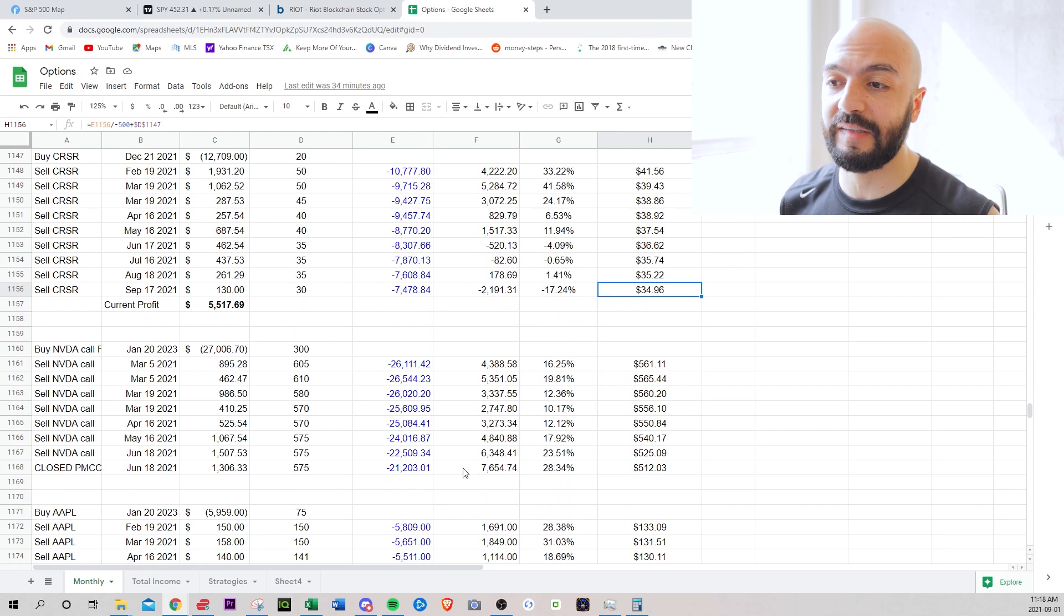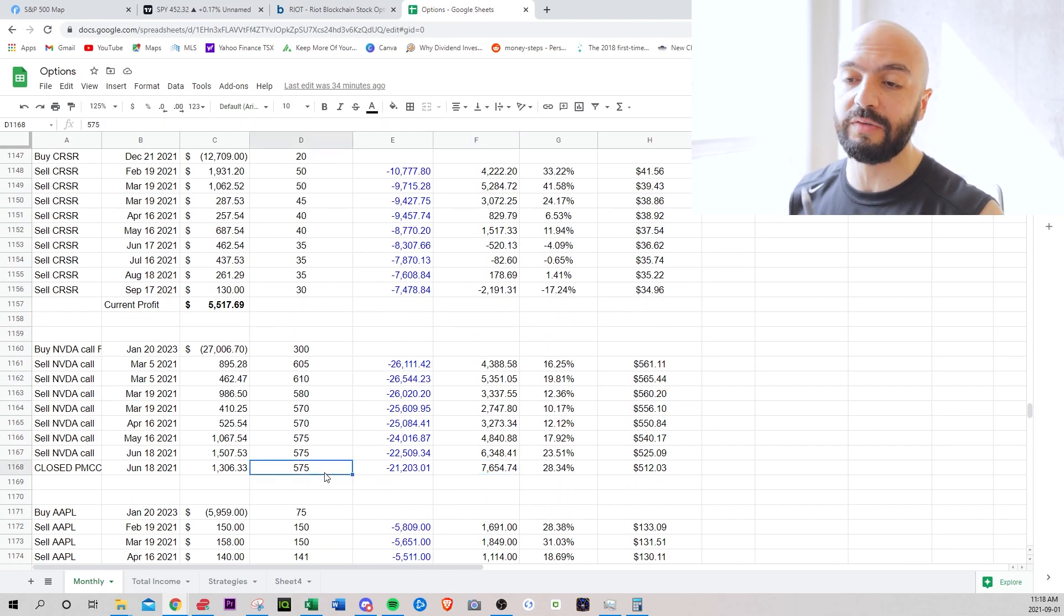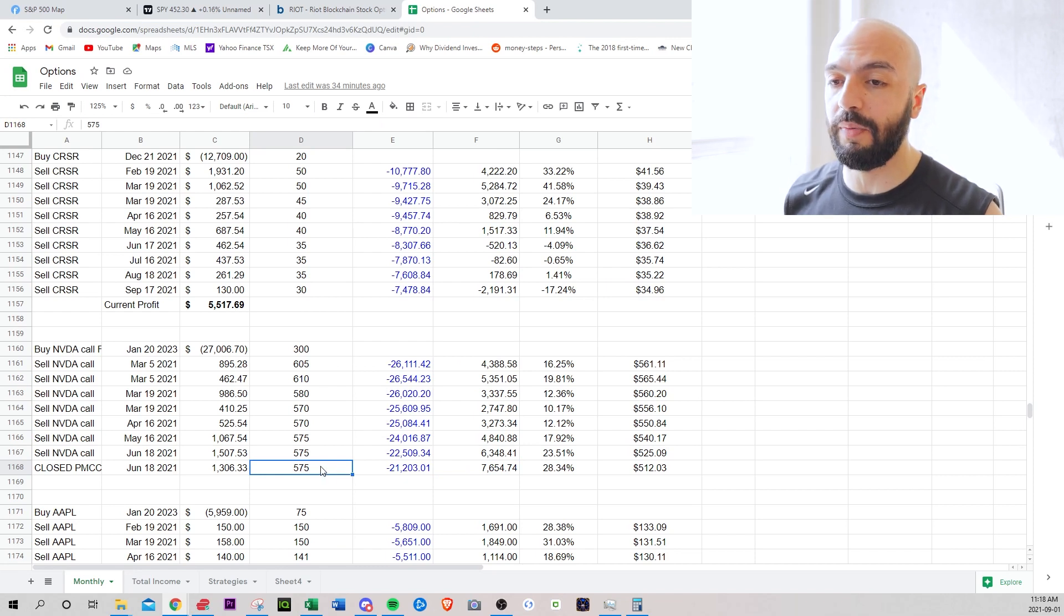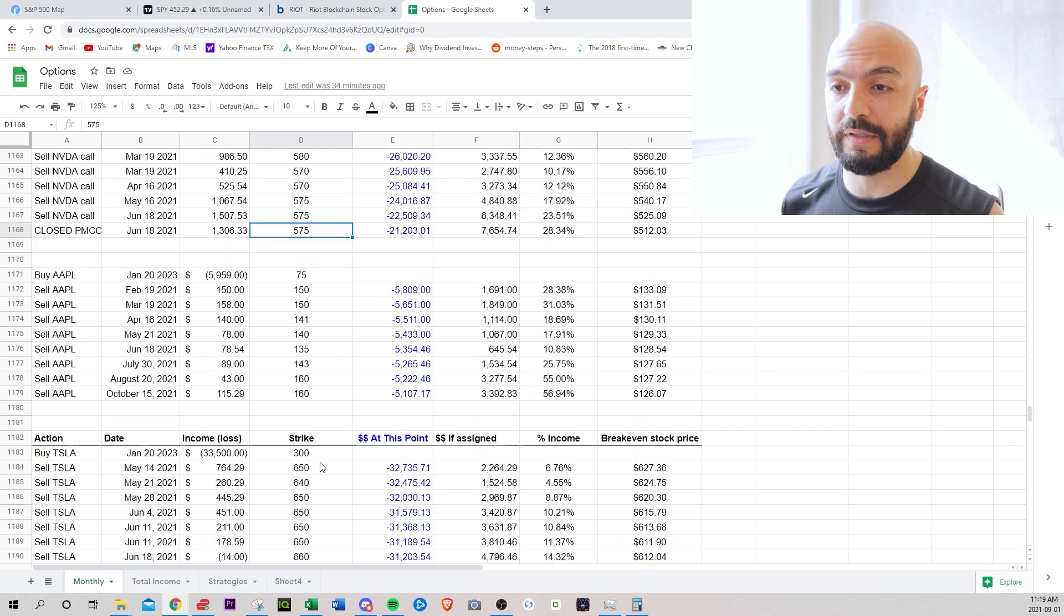NVIDIA. I closed this at a $7,000 gain. It increased so much. So I sold a 575 call and it jumped up to 750. There was no point in me rolling. So I just left it.